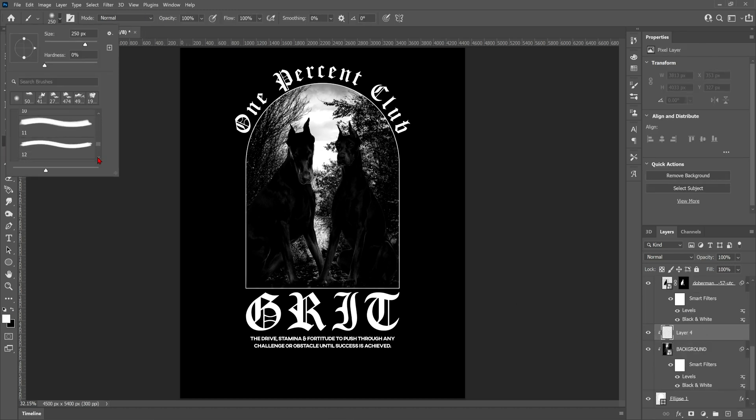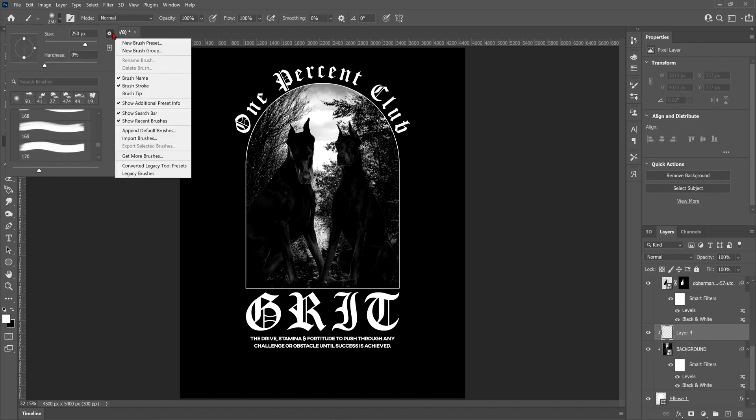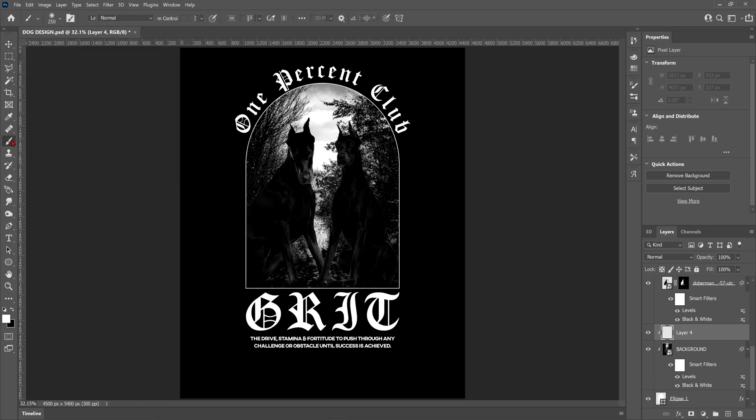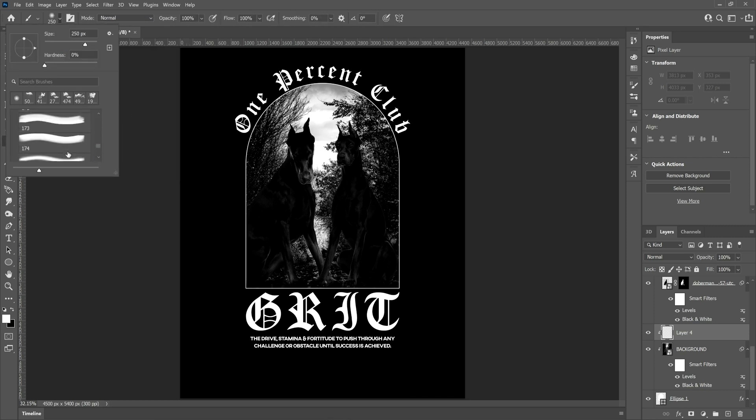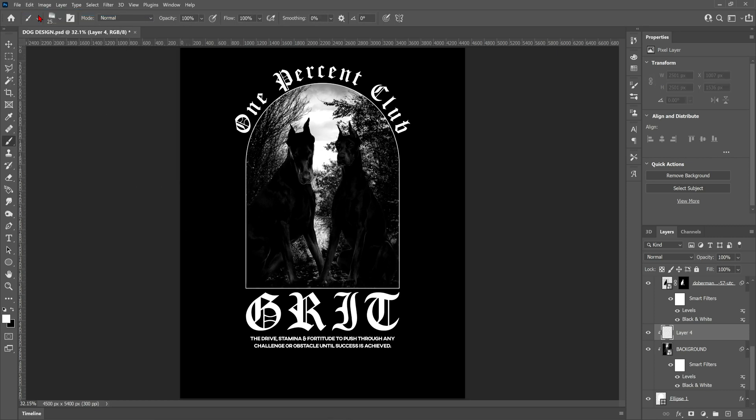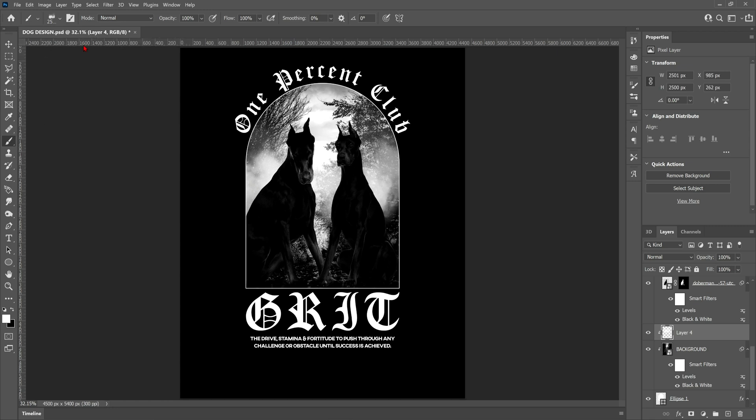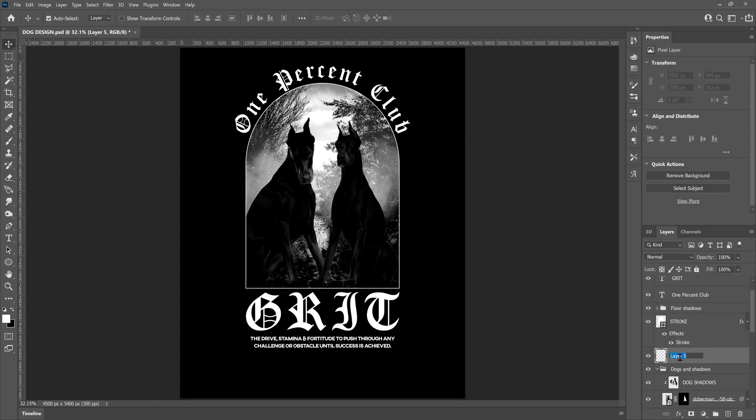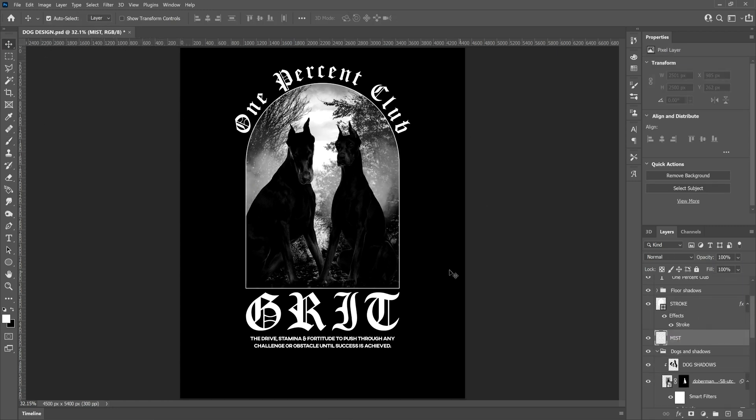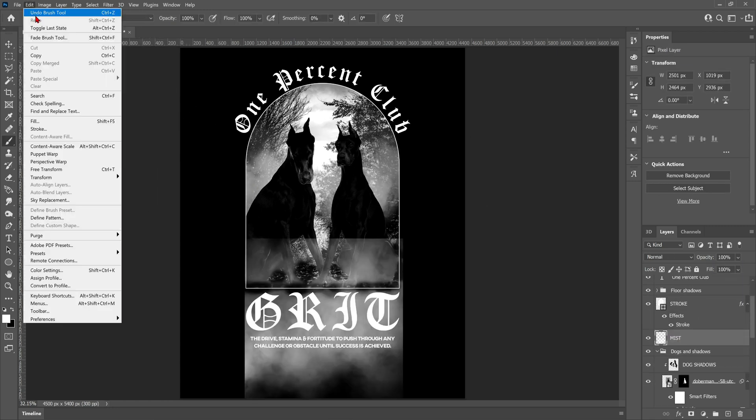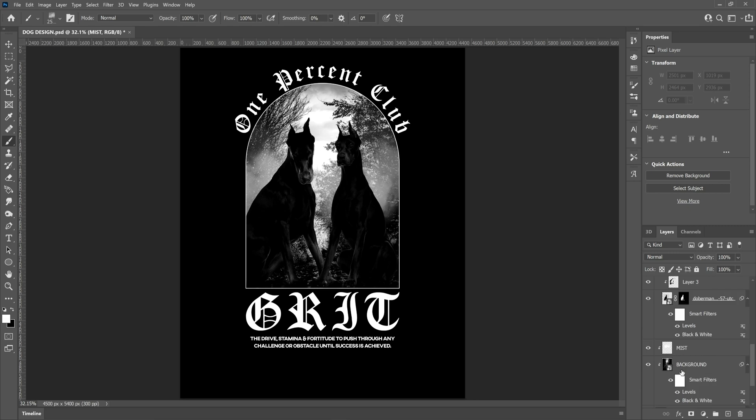Now I'm going to use some mist brushes from Envato Elements to create some mist around the dogs. If you're interested in signing up for Envato Elements guys and you want to support my channel, then please consider using my affiliate link. I will leave it down in the description below.